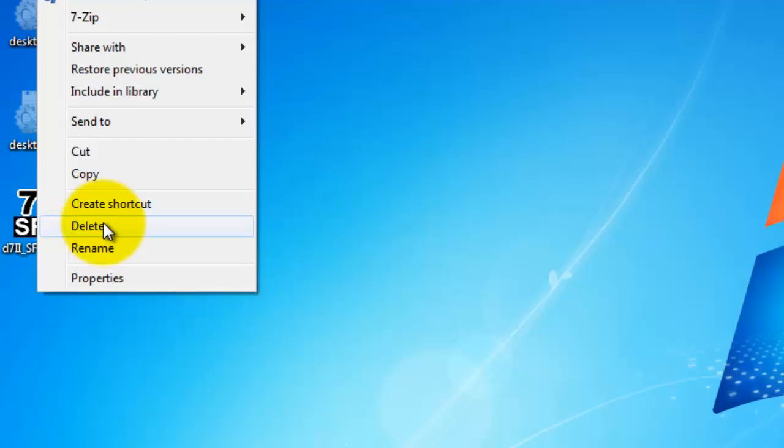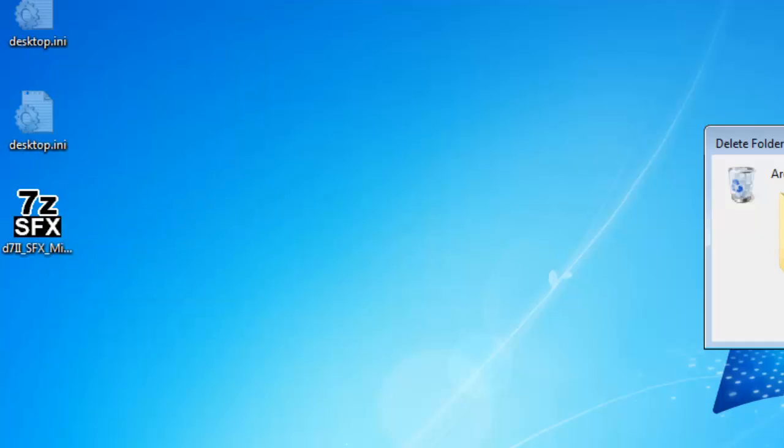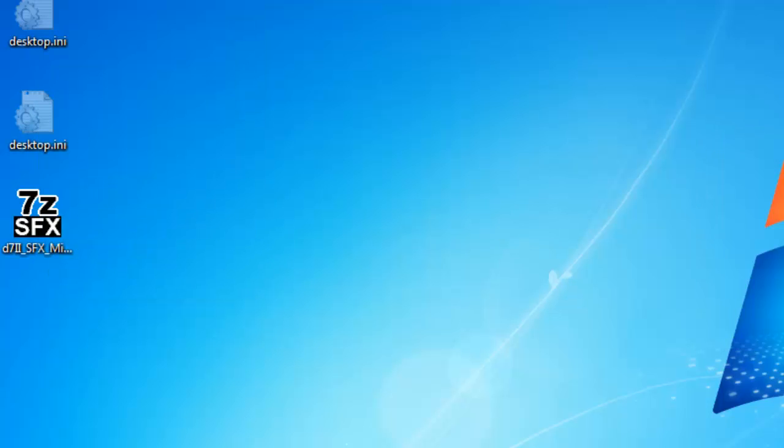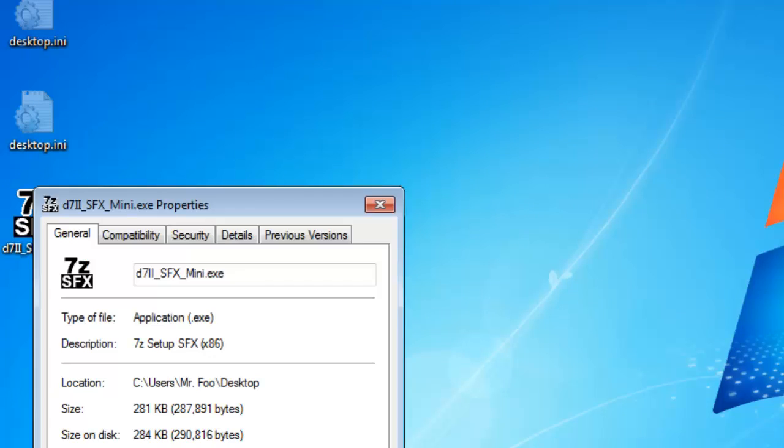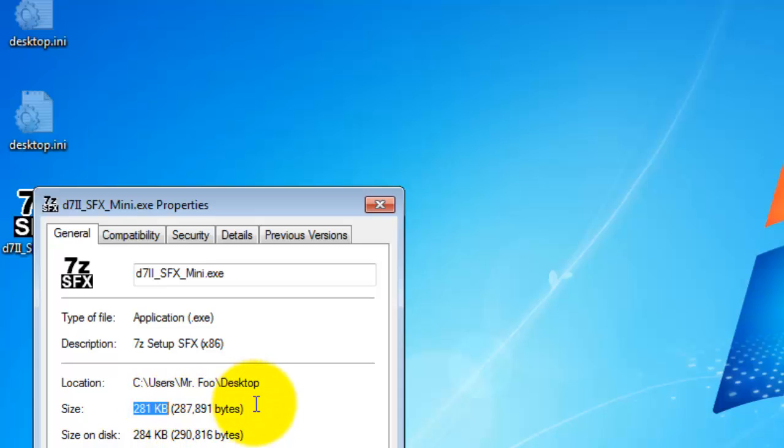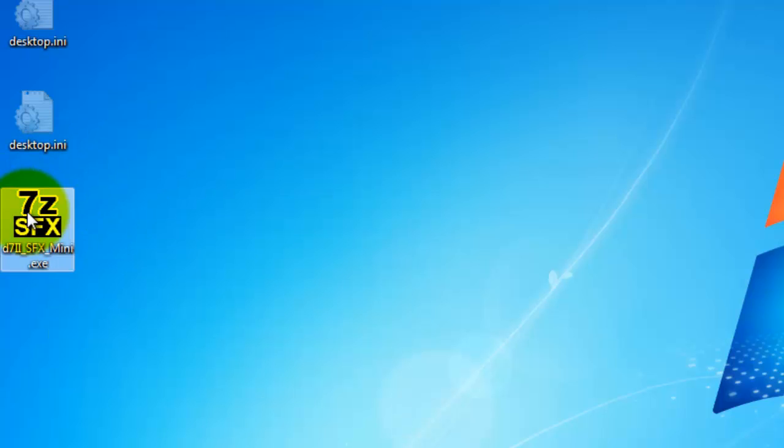Now let me show you what this mini actually is and does. First, I'm going to entirely delete my D72 directory from the desktop. The mini, as you can see, in this particular case is 281 kilobytes. That is incredibly small. The point of this is that when you're running D72 in a remote support situation, D72 is a big package. I mean, you're not going to get it below five or six megabytes compressed.